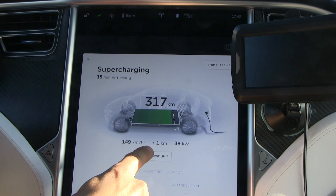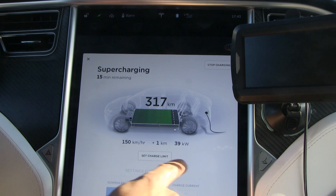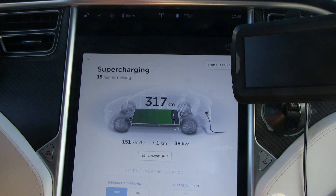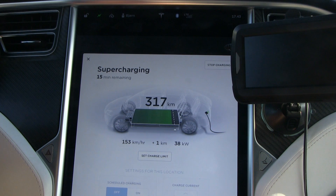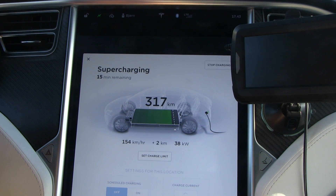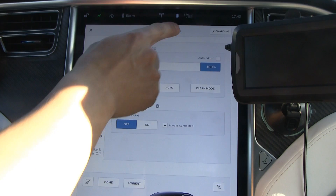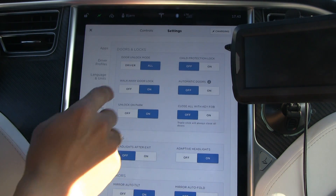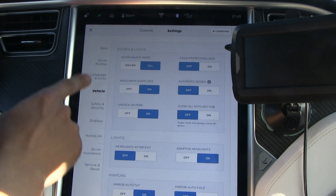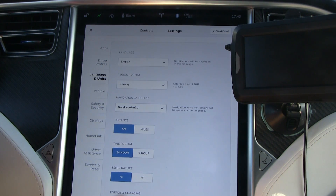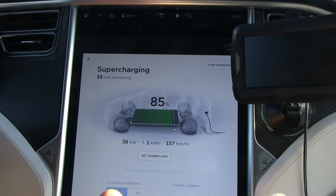This number means how many kilometers you have gained since we started charging. If we switch the view — go to Settings, then Language and Units, then Energy — it will show things a little bit differently.